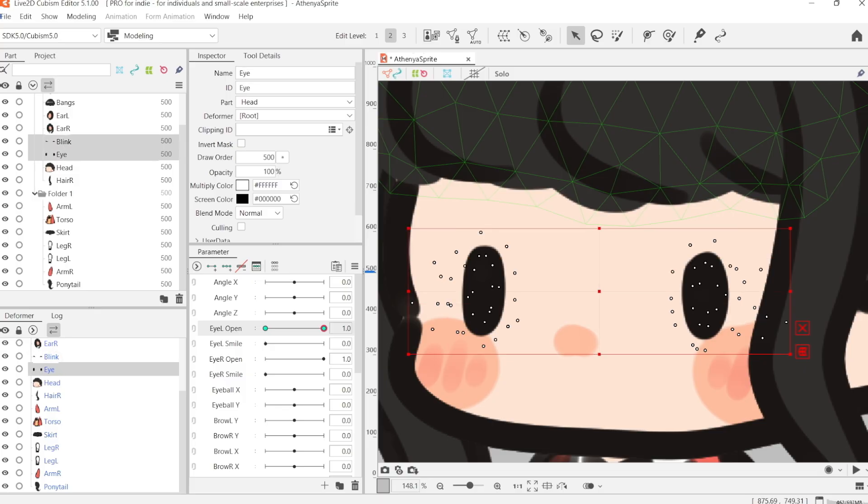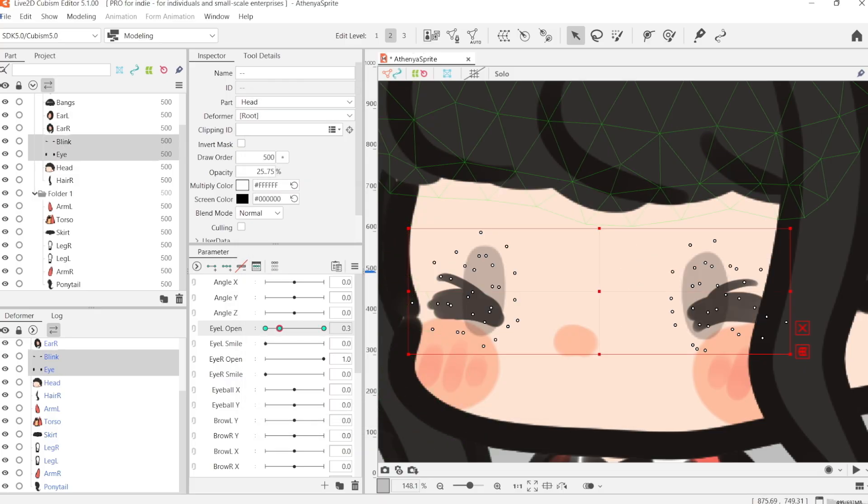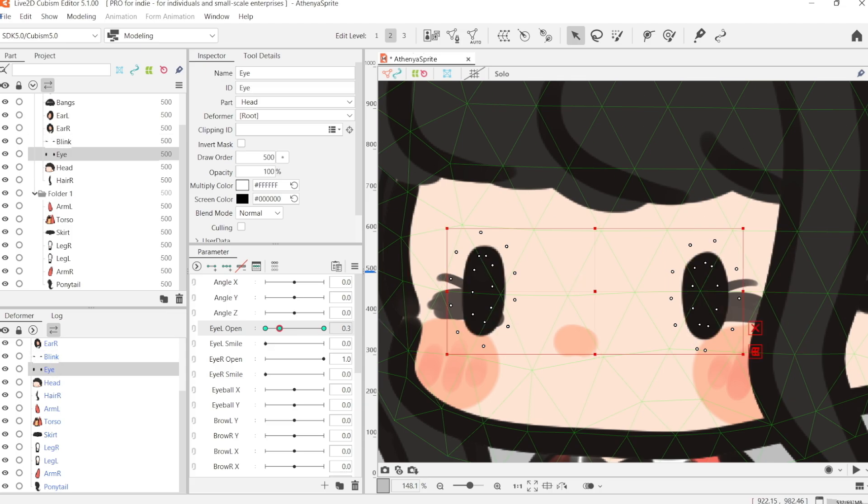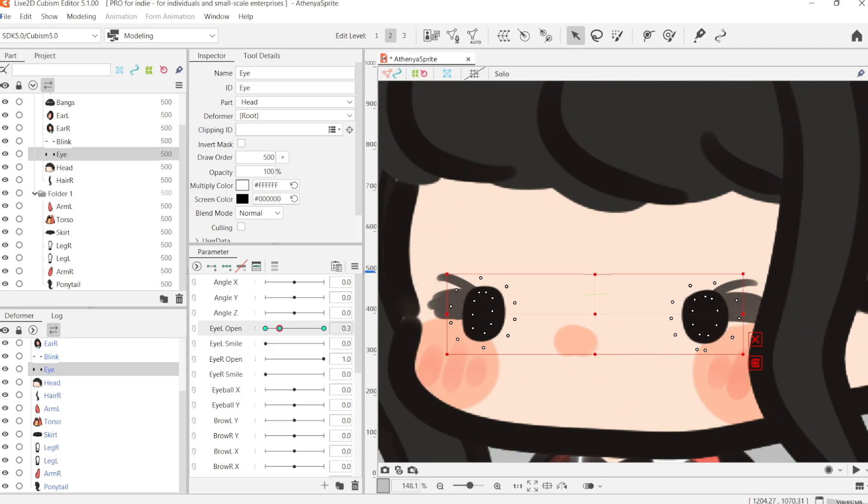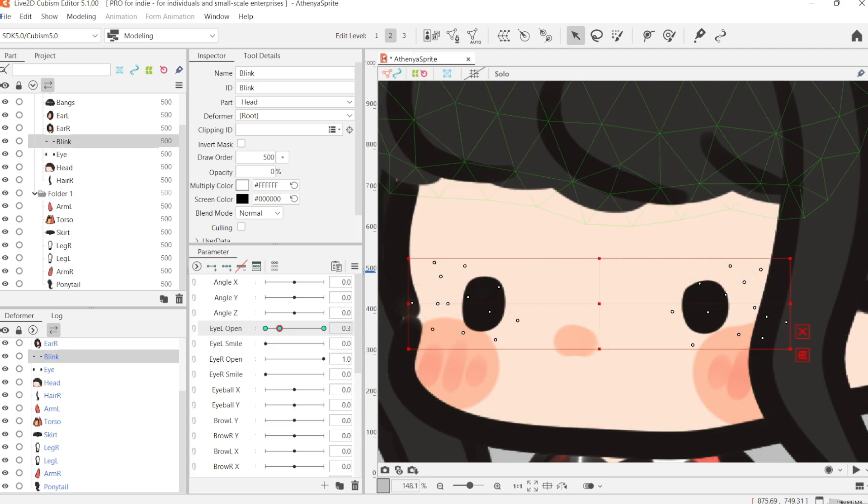A blinking eye layer and an open eye layer. And then on the blinking parameter, I just set the opacity to 0 or to 100% depending on the parameter value.